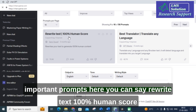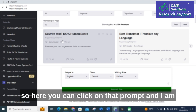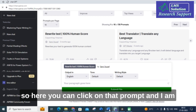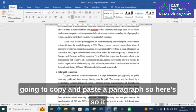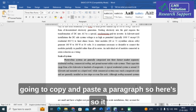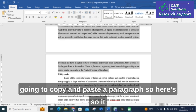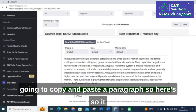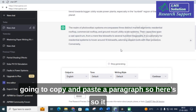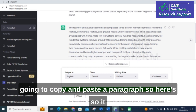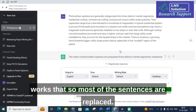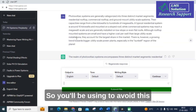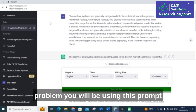Here you can see 'Rewrite text 100% human score.' You can click on that prompt and copy and paste a paragraph. It works so that most of the sentences are replaced. You will be using this prompt to avoid plagiarism in your research paper.